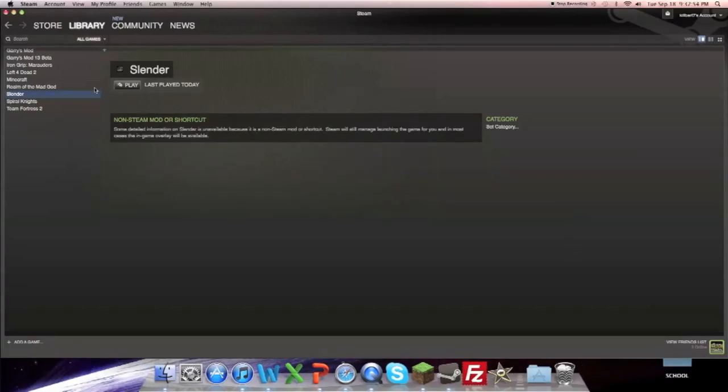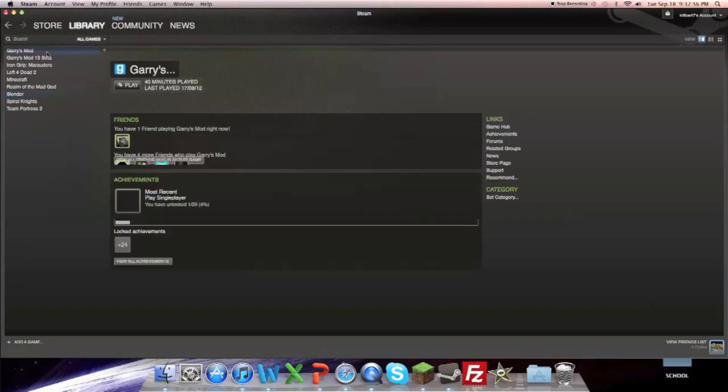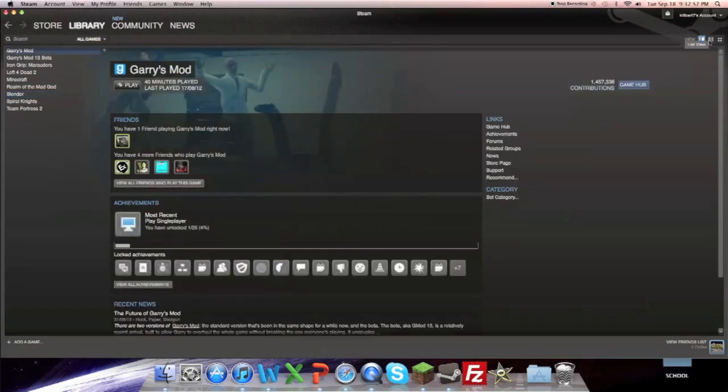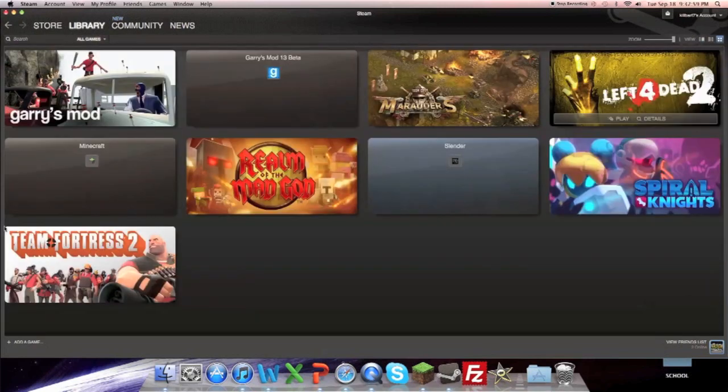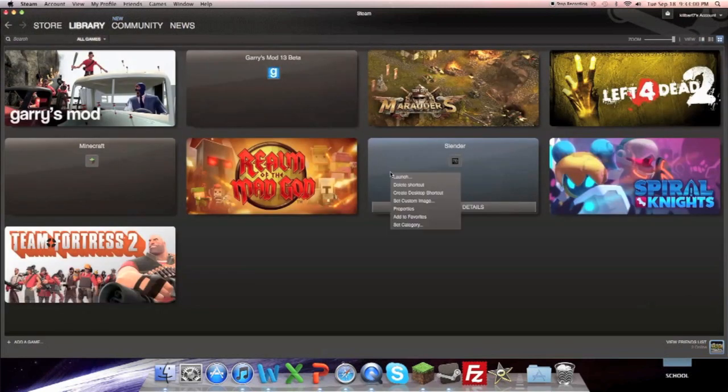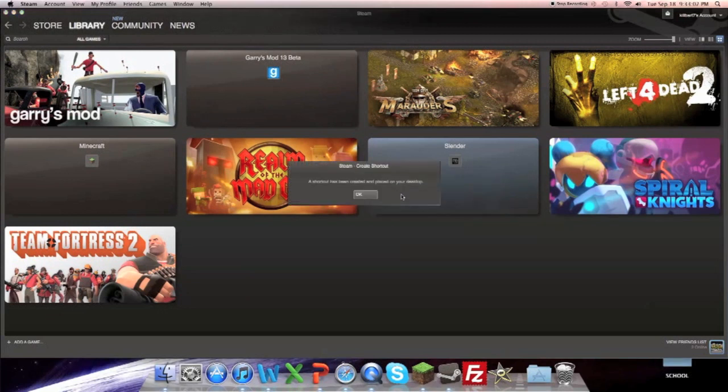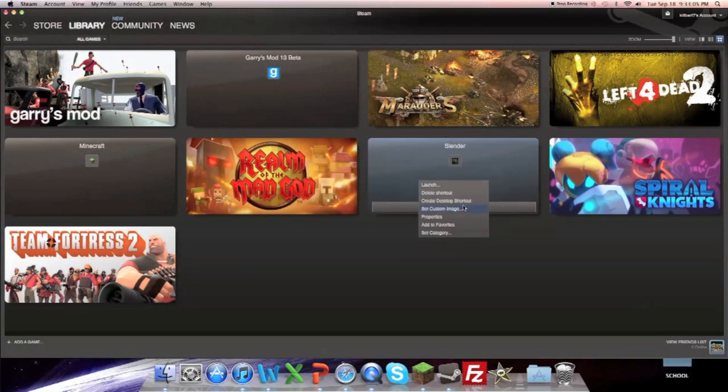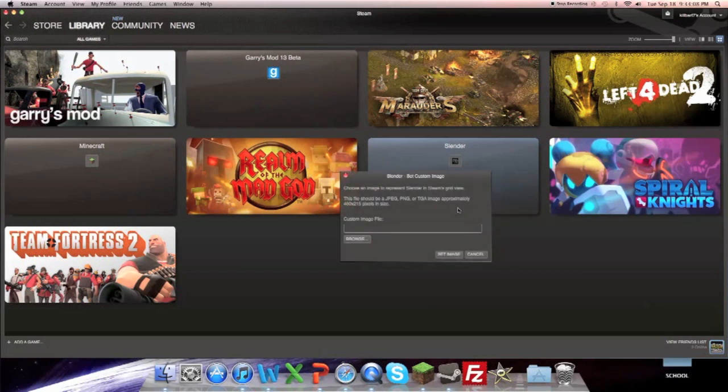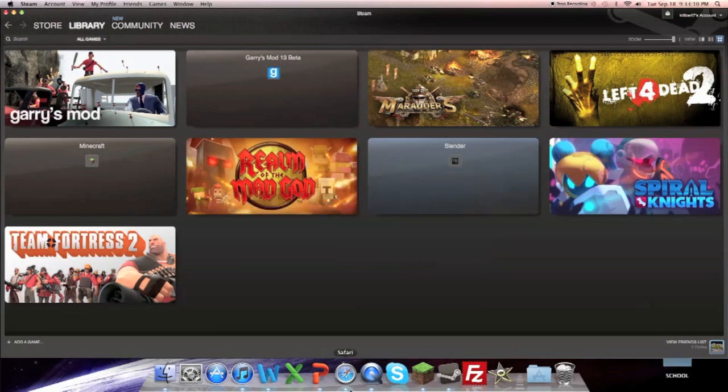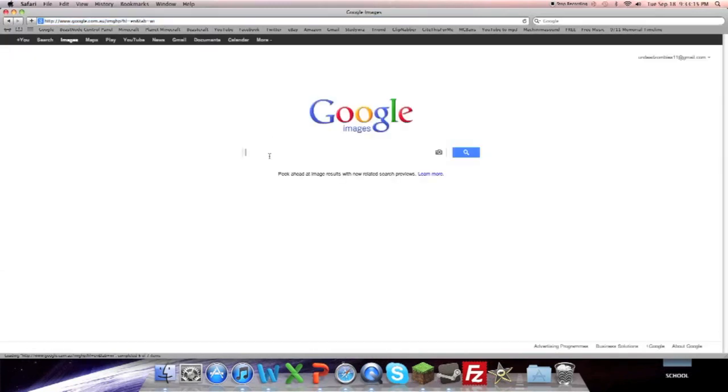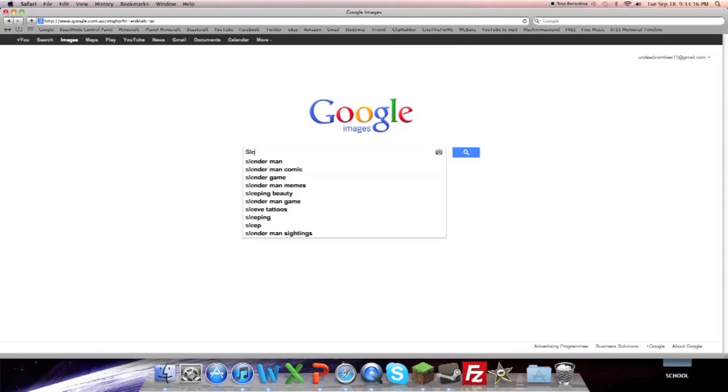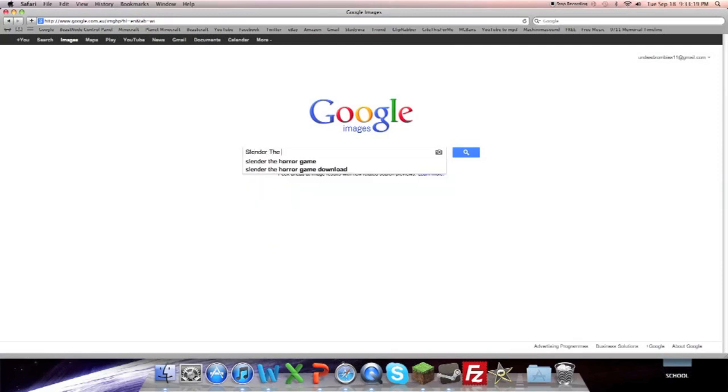Now if we go back to my library in the other form, I can create a shortcut. You can create a desktop shortcut. I can set a custom image to it. So if I go to Safari or whatever web browser you have, and type in Slender the game.